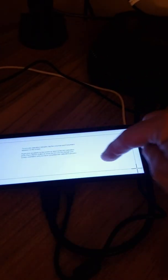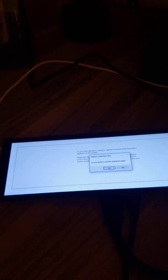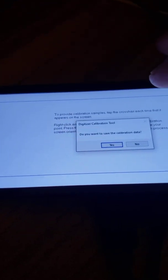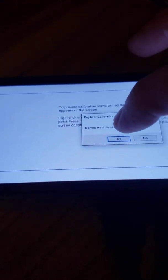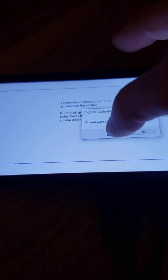If I touch in the middle, I'm still not detecting it for the input for the calibration. And now it's prompting me to say the calibration data. And if I want to hit yes, it still doesn't accept that as an input.